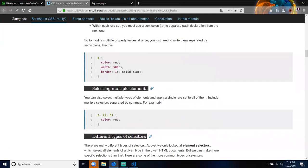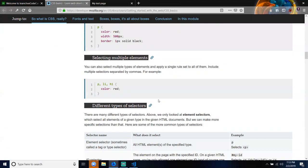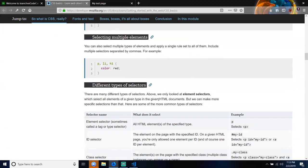Selecting multiple elements: you can also select multiple types of elements and apply a single rule set to all of them by including multiple selectors separated by commas. For example, we have P, LI, and H1 separated by commas. Within curly braces we have the color property with the value of red, closed off with a semicolon.